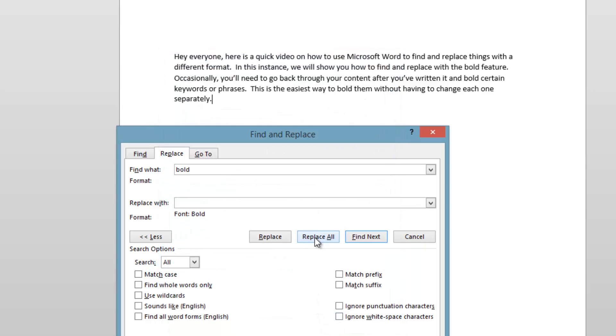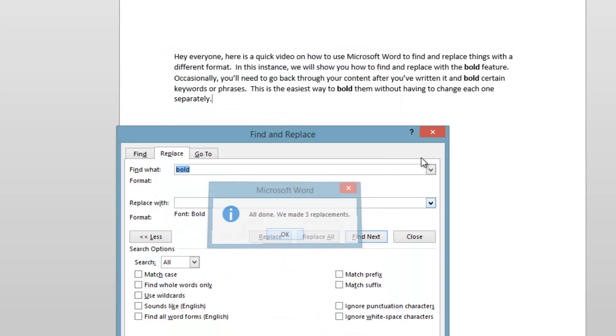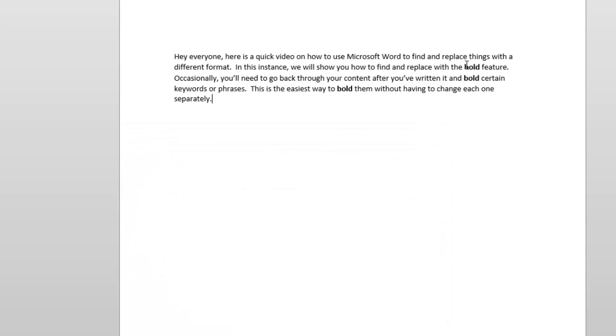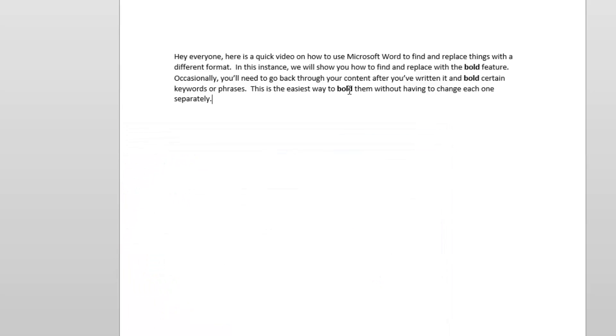Now if I hit Replace All, you'll see that the word 'bold' was quickly bolded anytime it was mentioned in the article.